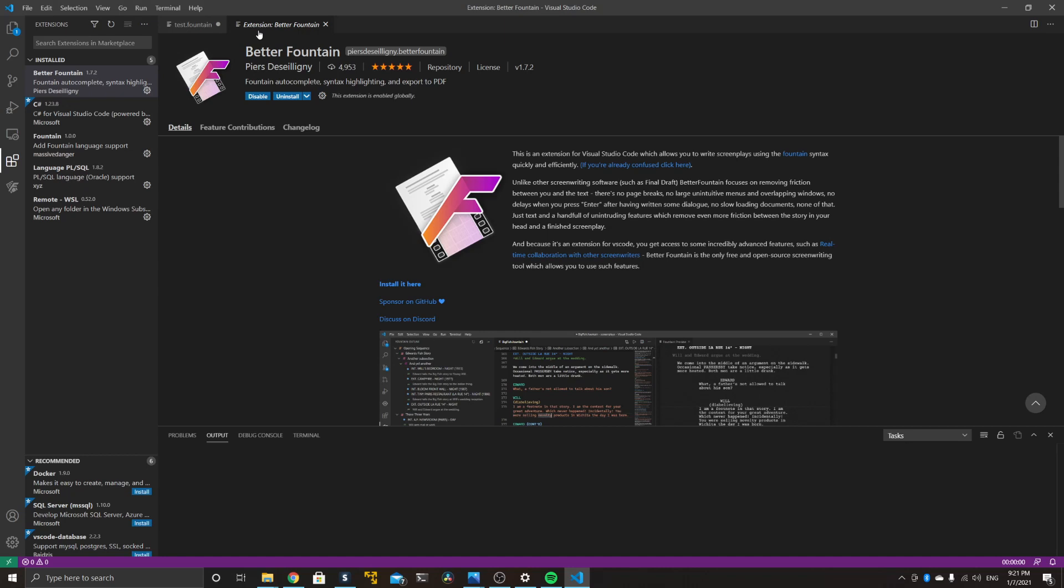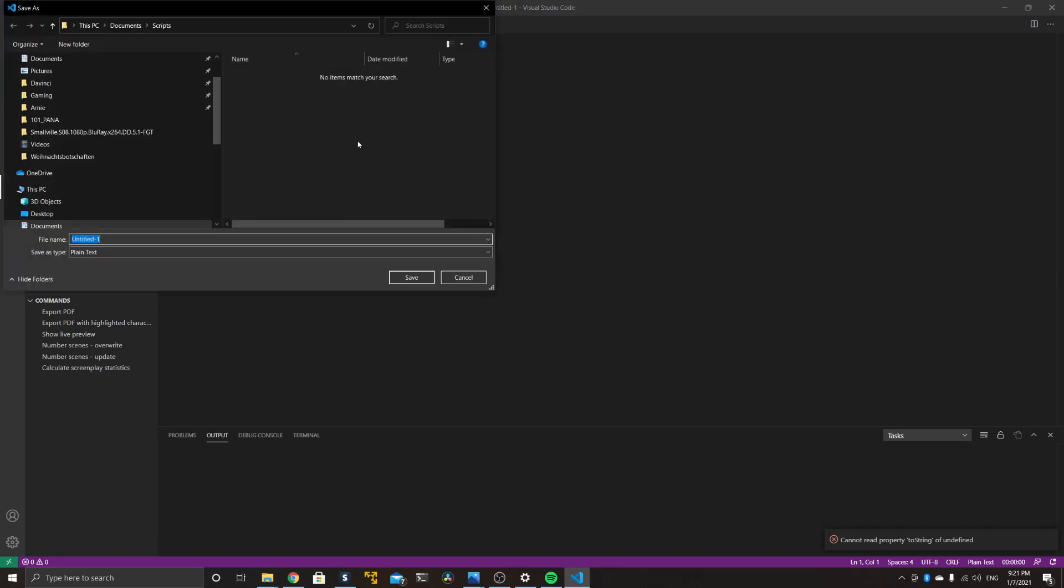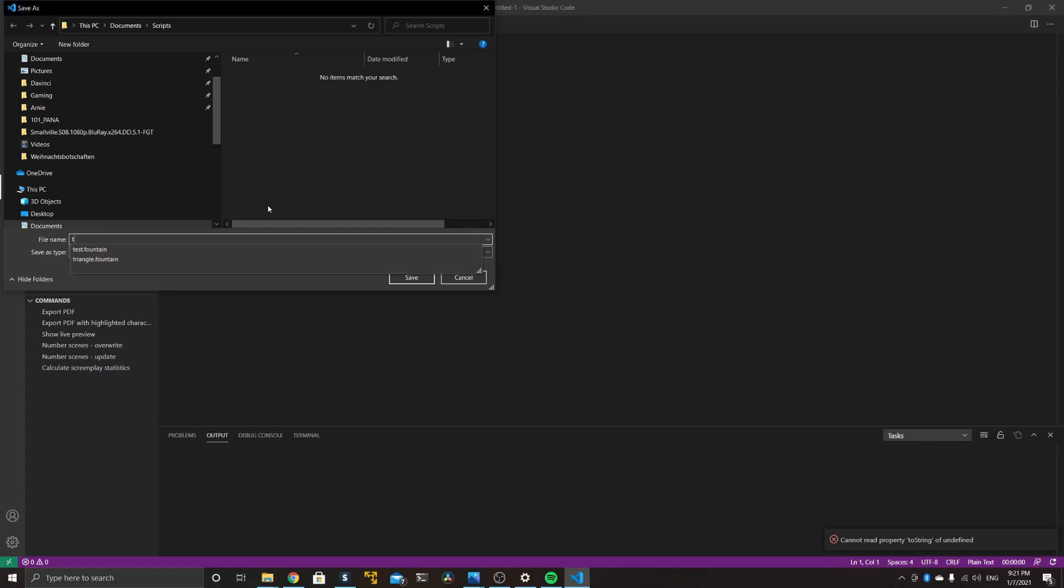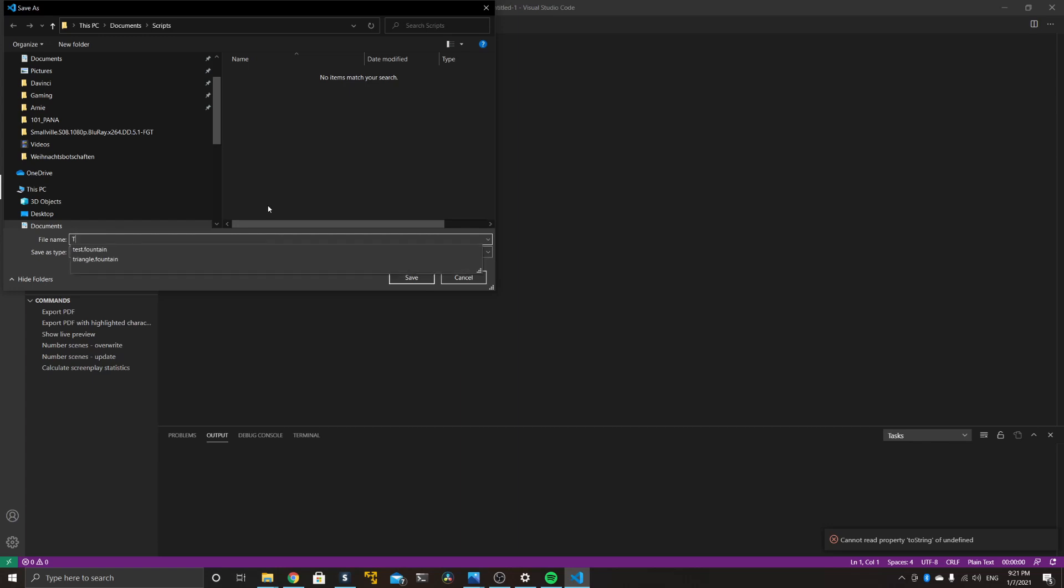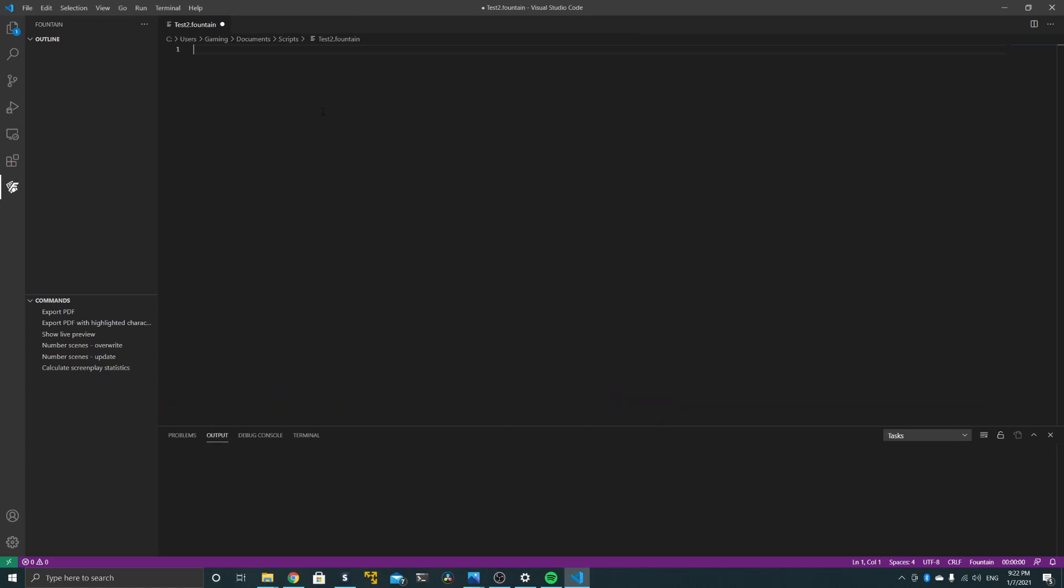Thanks, man. So now you will notice that the sidebar contains another icon now with the F. This is for Fountain or Better Fountain, and below you can see that there's a few new features available.